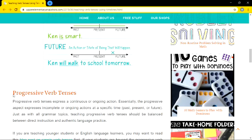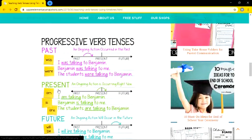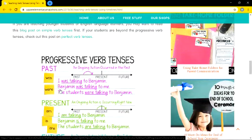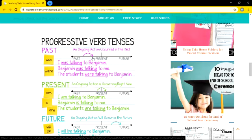Now we are moving on to progressive verb tenses. Progressive means continuous. We have past continuous, present continuous, and future continuous — an ongoing action in the past, an ongoing action right now, and an ongoing action that will happen in the future. Example: 'I was talking to Benjamin' — an action that happened for some time in the past. The '-ing' verb is there with 'was,' which is the 'be' form of the verb. 'Benjamin was talking to me.' 'The students were talking to Benjamin.' 'Were' is used here because it is plural.